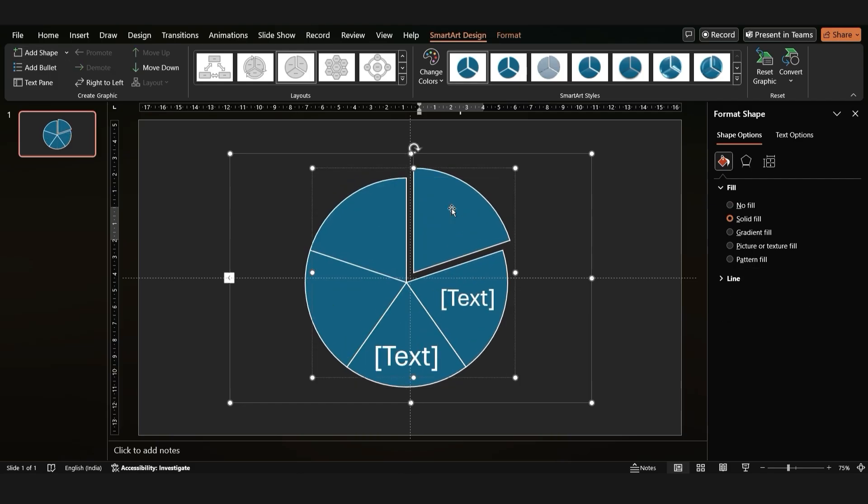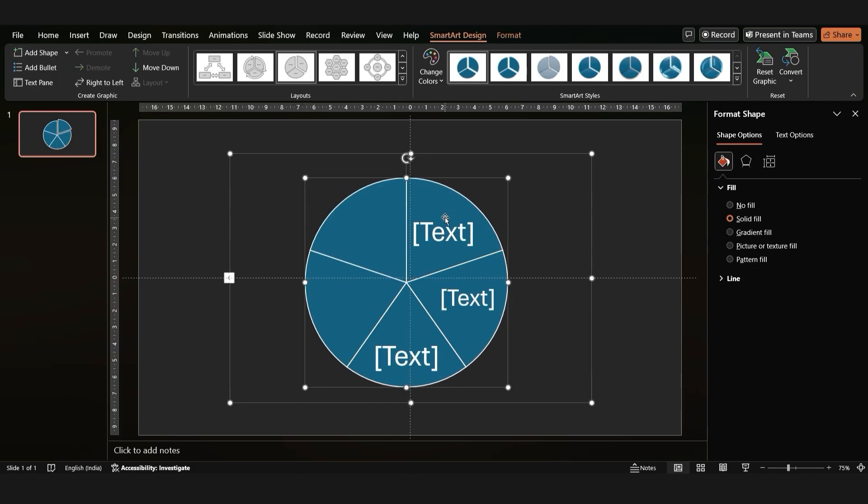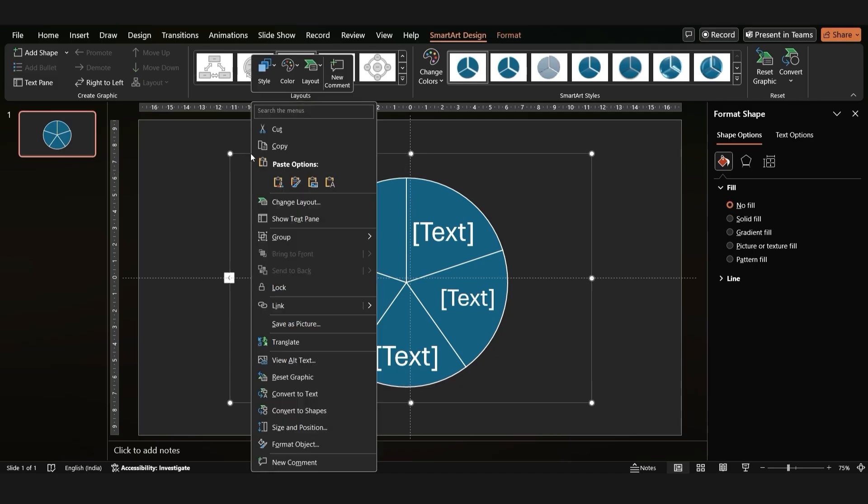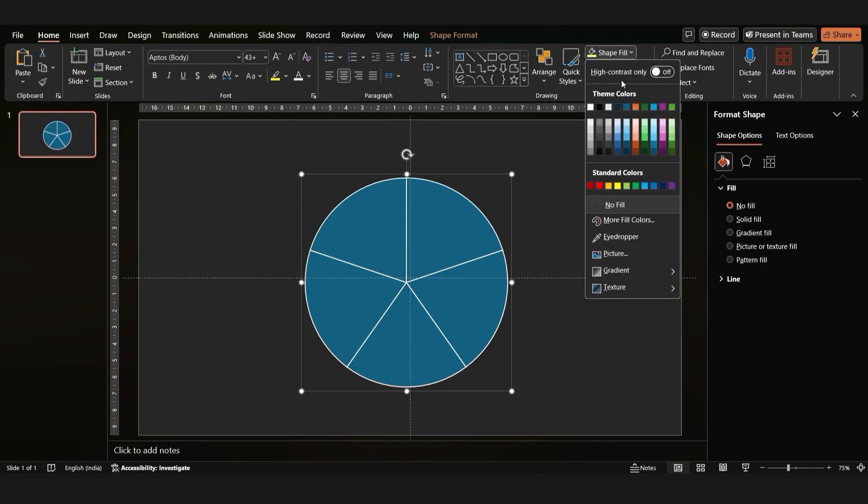Now let's customize it. Right click on the outer circle, ungroup it, and remove its fill.